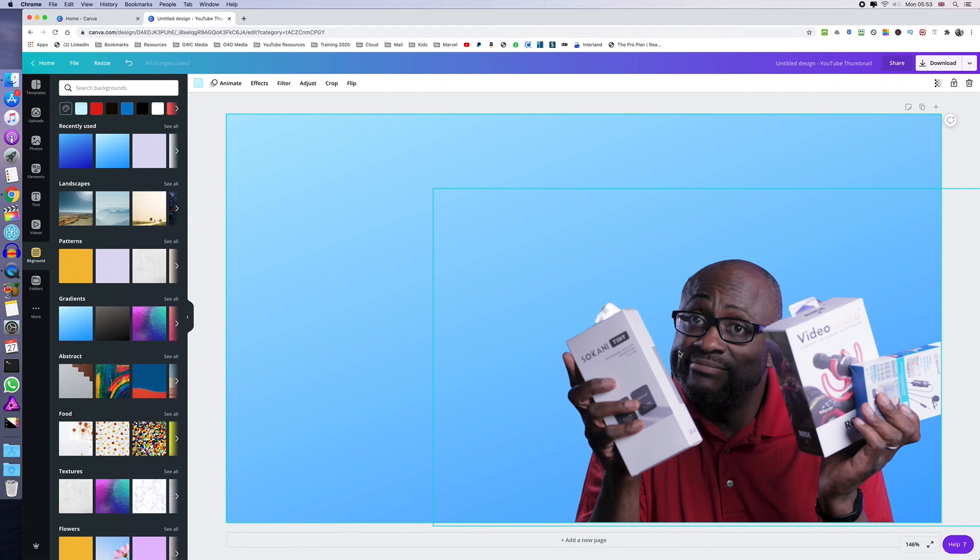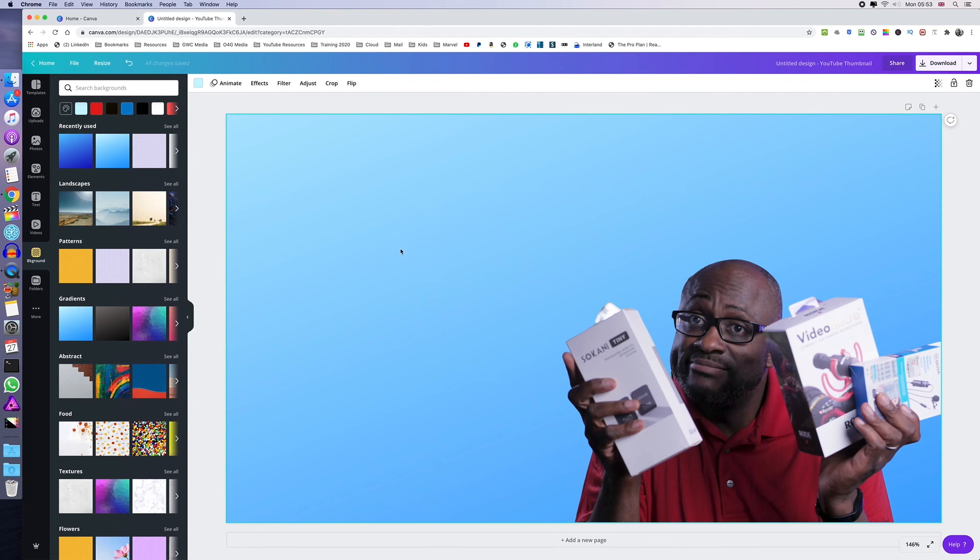So yeah, let me know if this has been helpful. And in the next video, I will show you how we can add an outline to this image so that way it could even make it pop out a bit more against the background. And I'll see you in the next video. Take care and God bless.